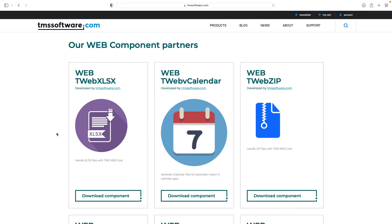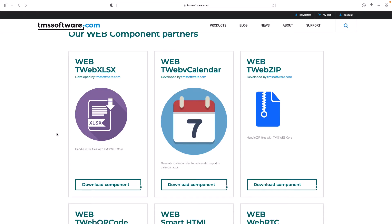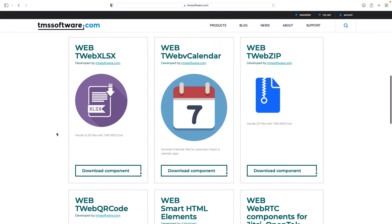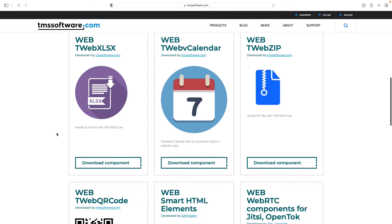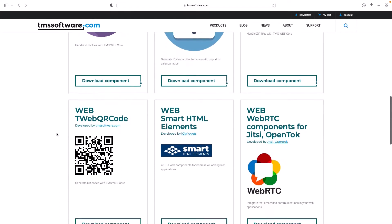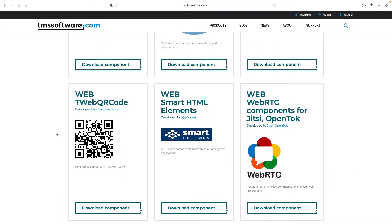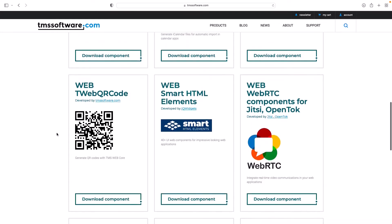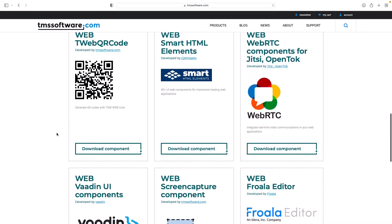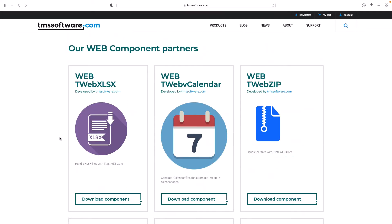This gets you to the page where you see all web component partners. Available right now is a component to load and save Excel documents, look at vCalendar files, use zip archives, create QR codes and others. Be aware that all these controls run client-side, meaning you do not need to install anything on a server. All these controls become part of your web application.